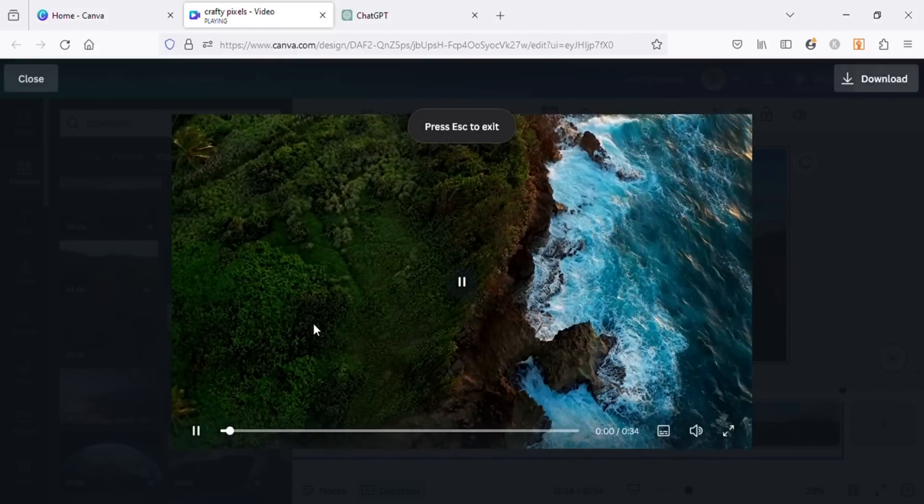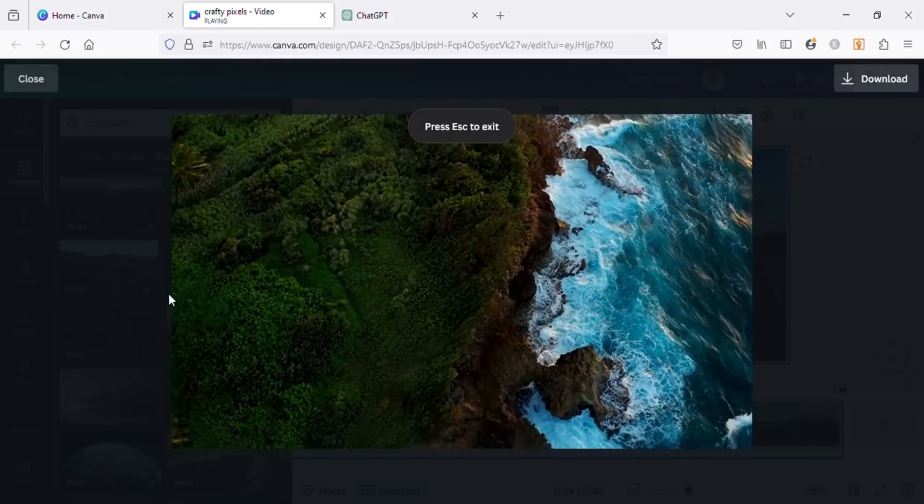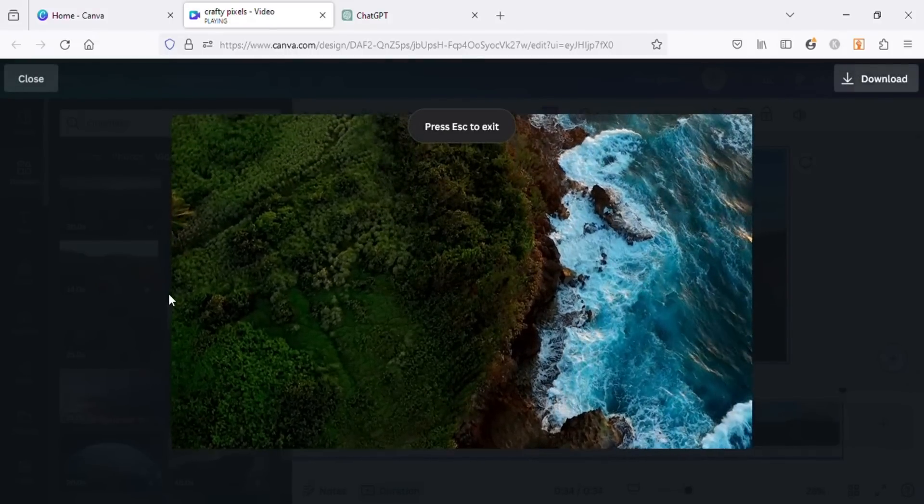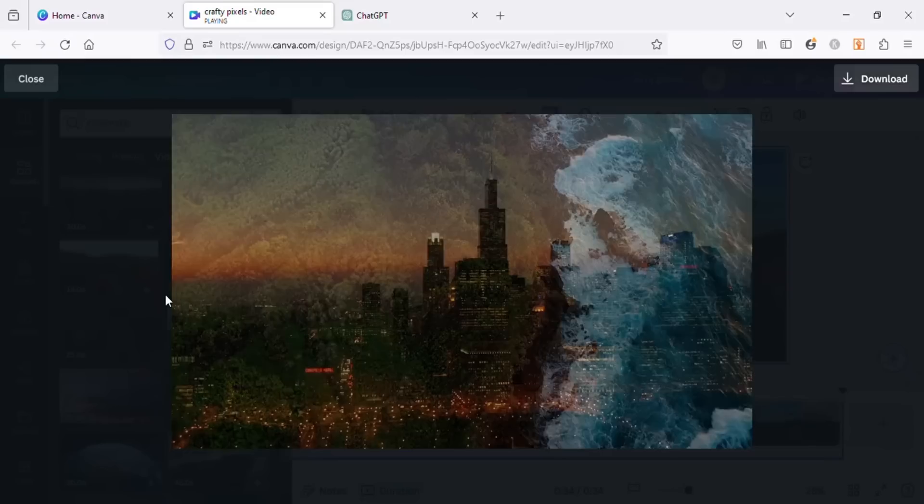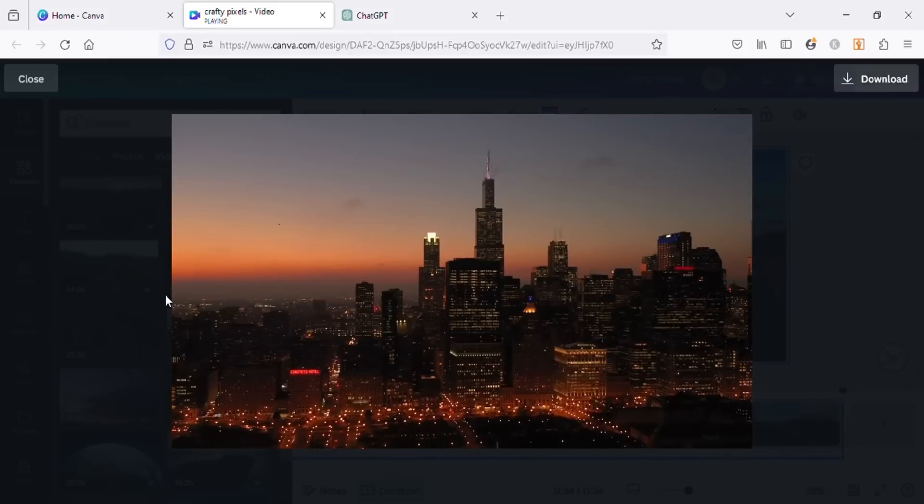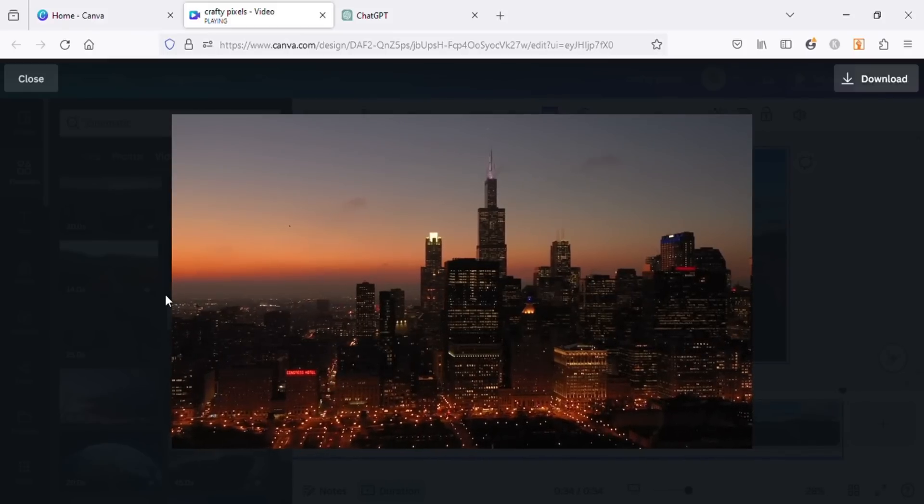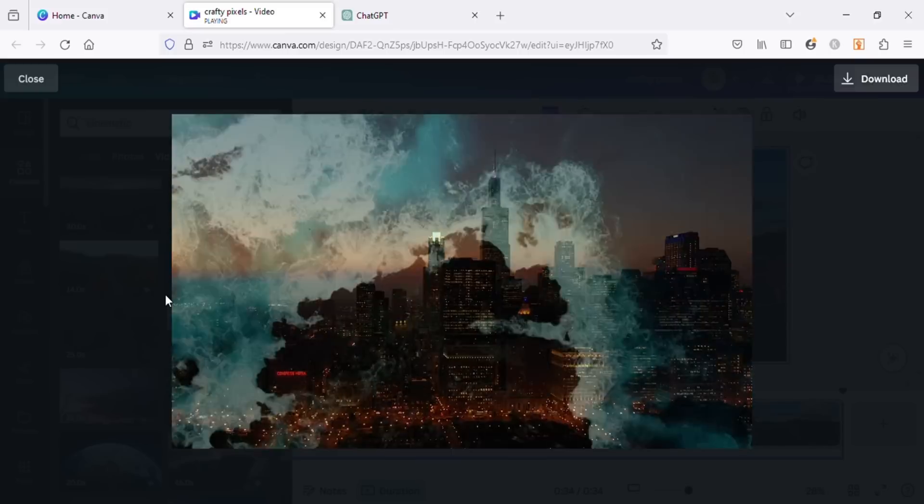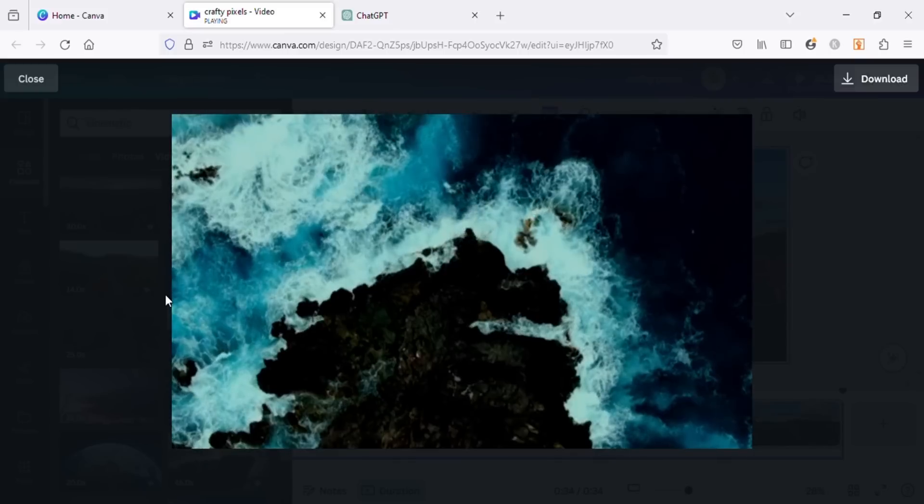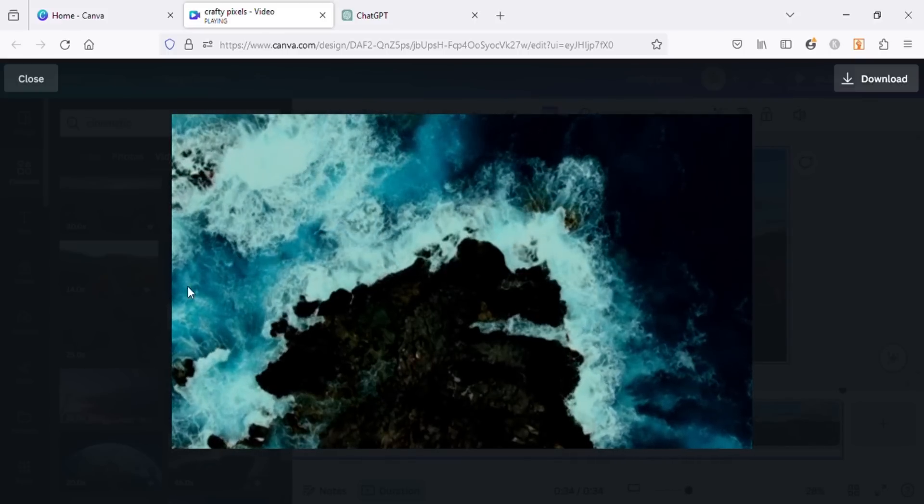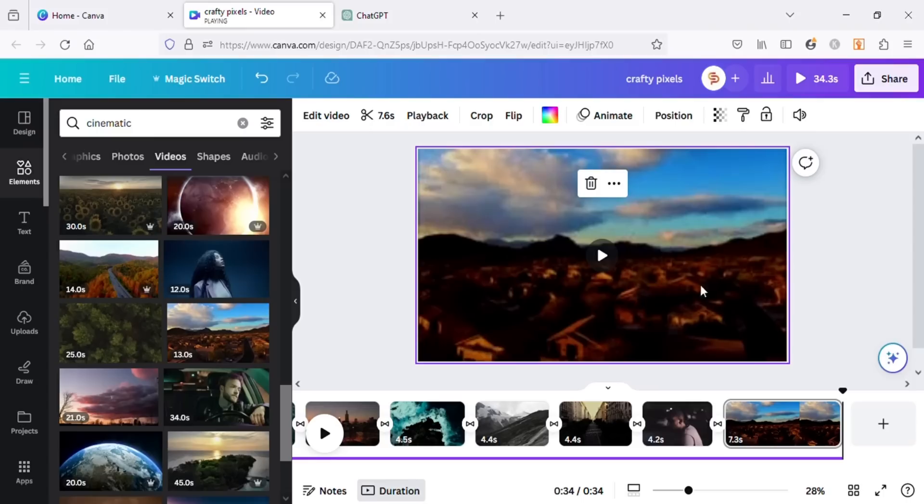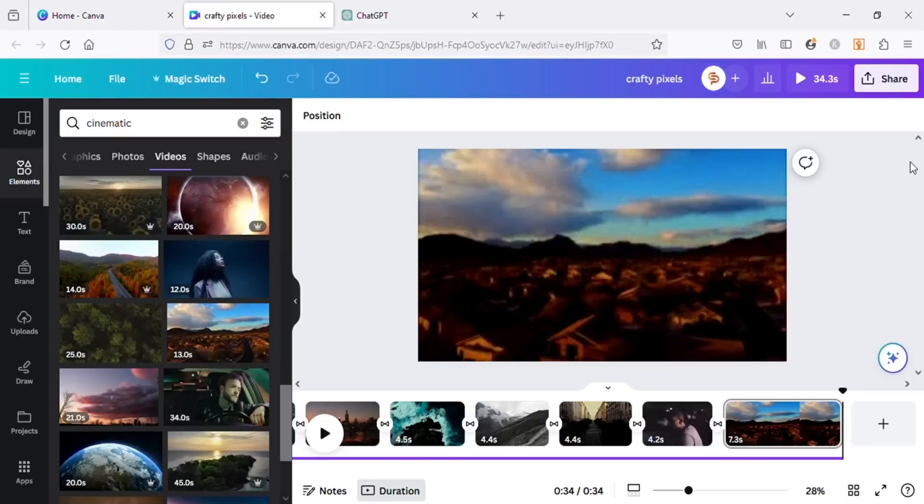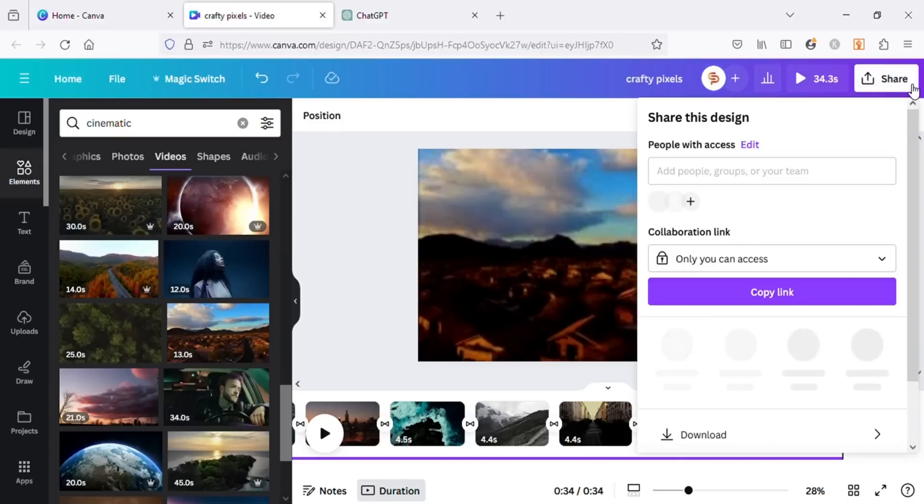As we know it is a journey filled with peaks and valleys, with moments of joy and periods of struggle. It is during these challenging times that motivation becomes our guiding light, our beacon of hope. It is the flame that burns. As you can see, the results are great. The transitions might not look smooth in Canva but once you download the video it will be smooth.